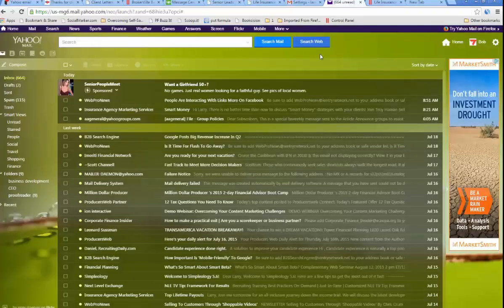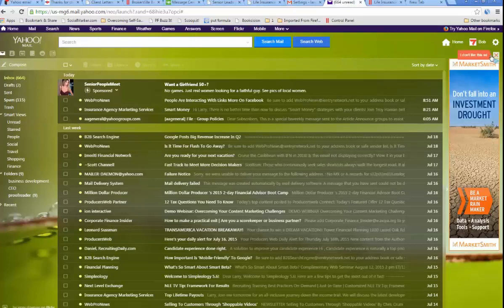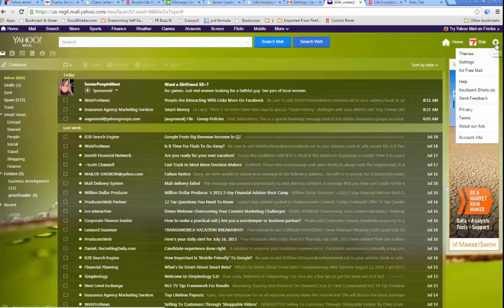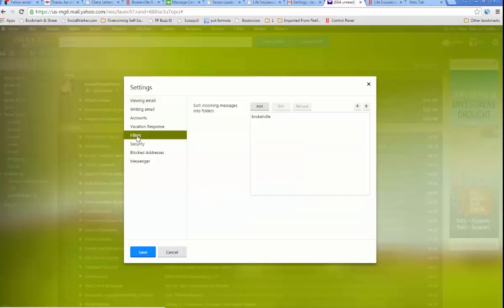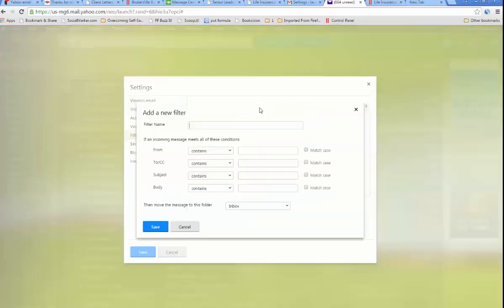What happens if you use Yahoo? Very similar idea. Here you are in Yahoo email. There's a little gear. You go to settings, filters. They're kind of patterned after each other. Let's say you want to add filter name. You're going to call it Senior Leads.